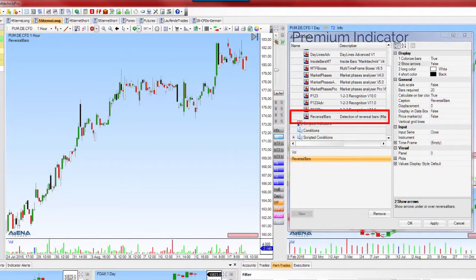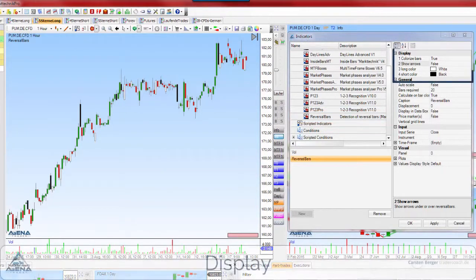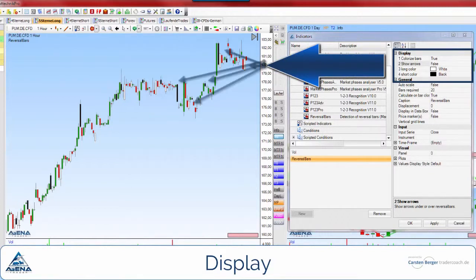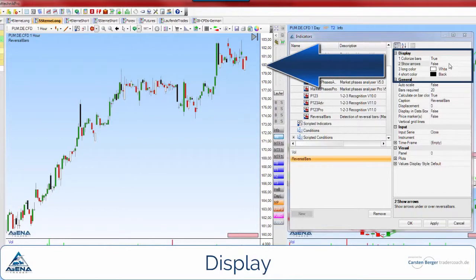You can have the reversal bars displayed in the chart either by coloured candles or by arrows. You can carry out the settings under display.